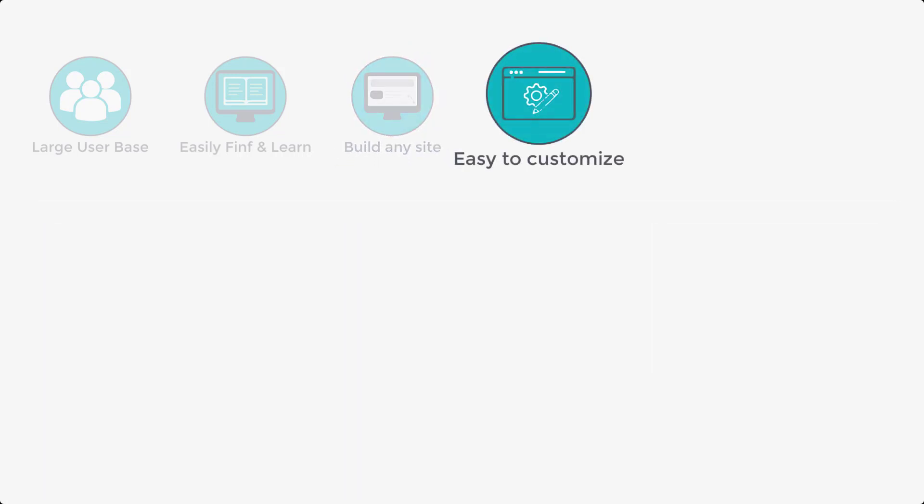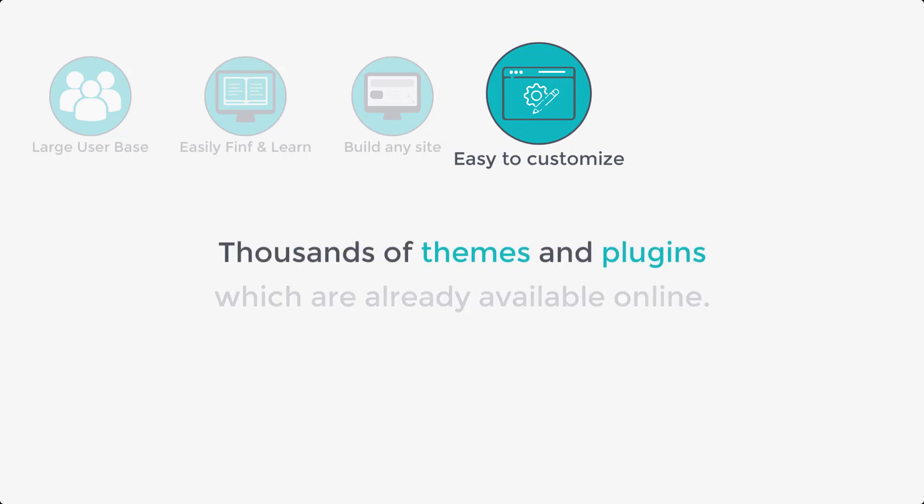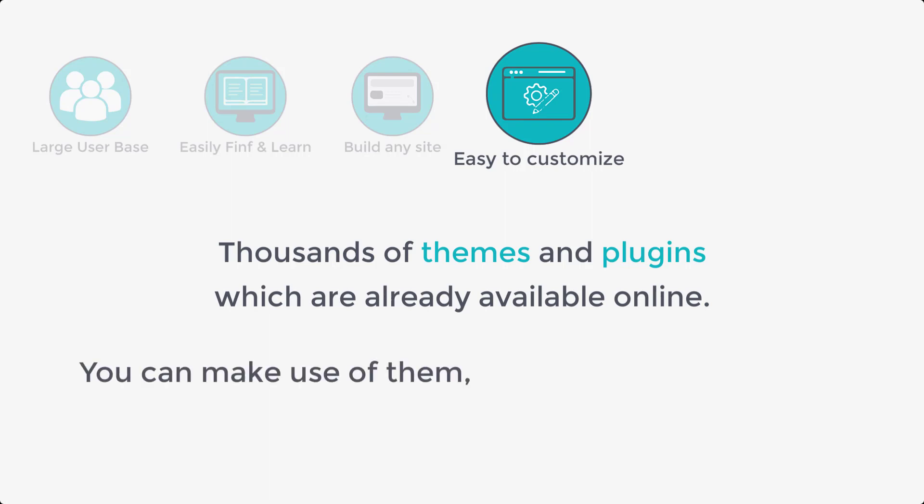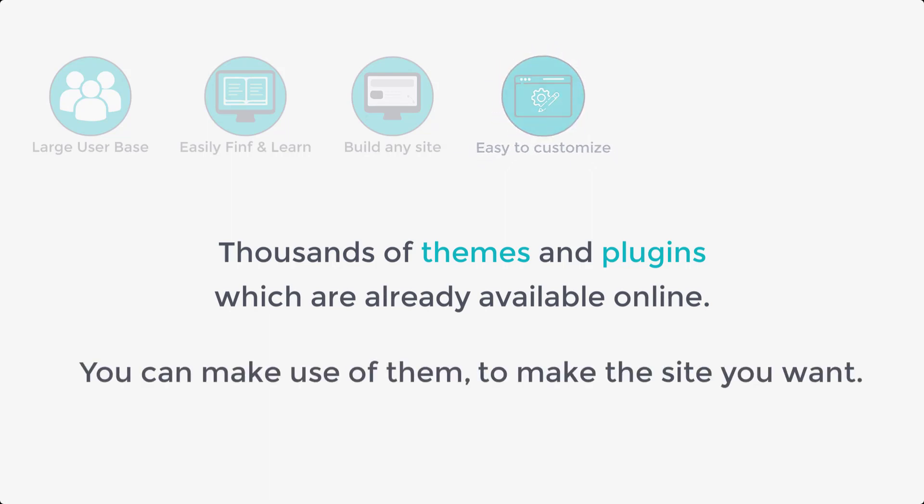Next, WordPress is easy to customize as there are thousands of themes and plugins which are already available online. You can make use of them to make the site you want.